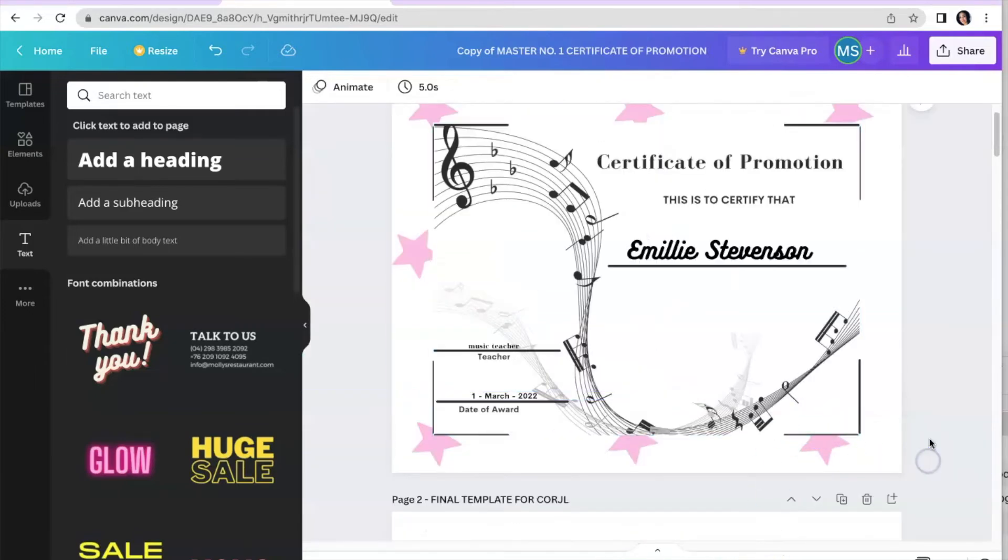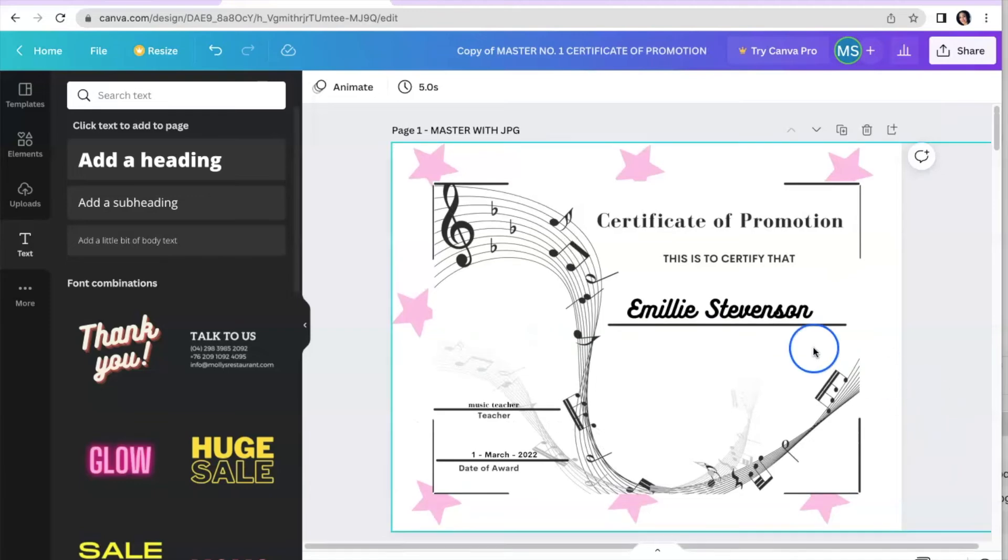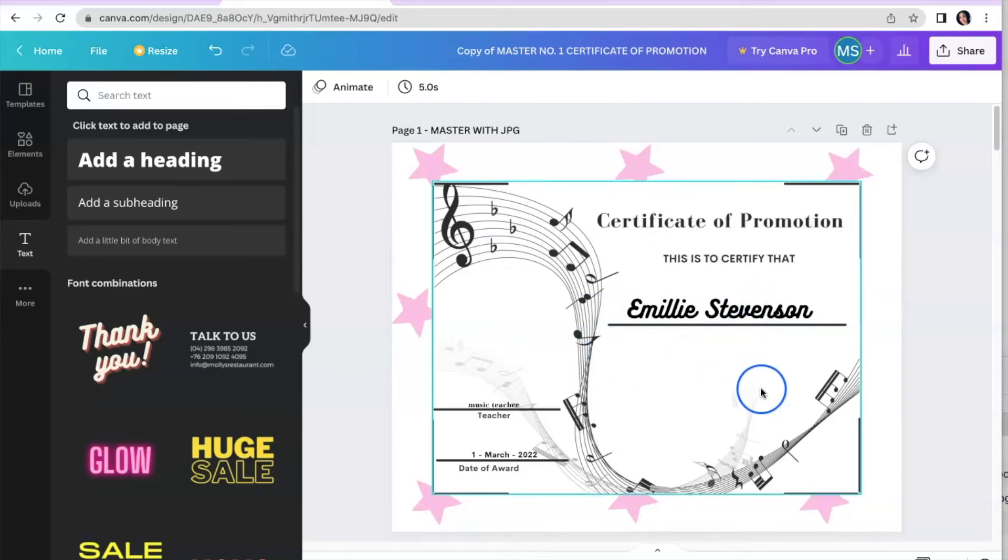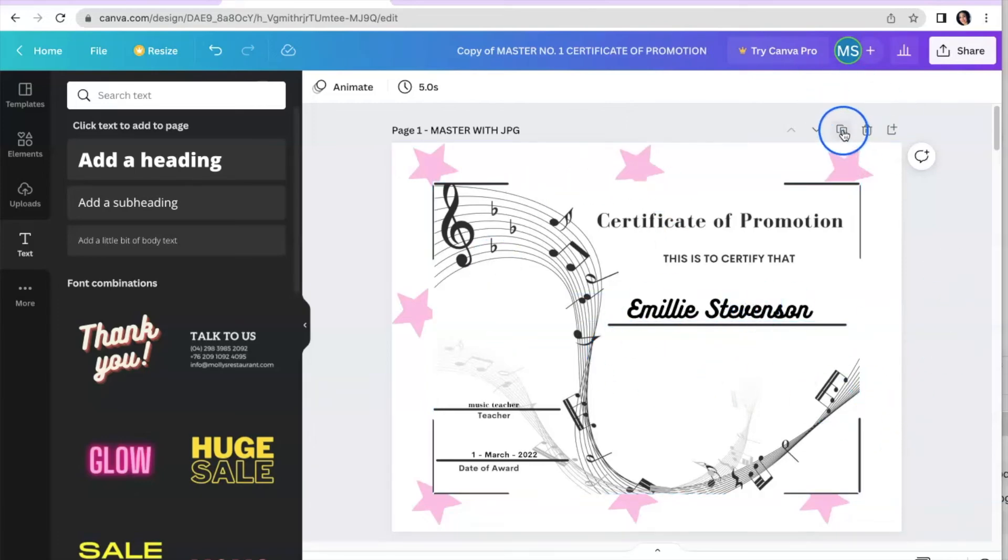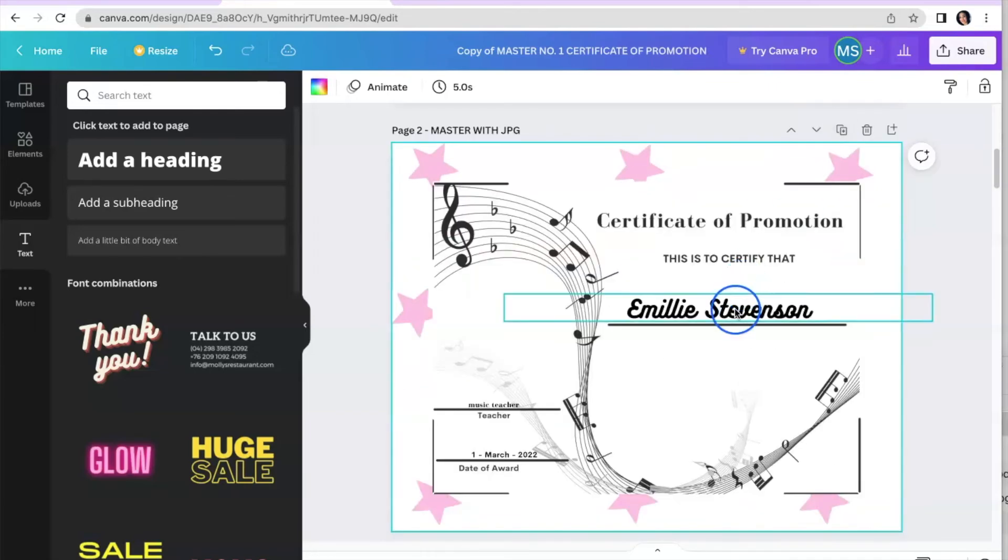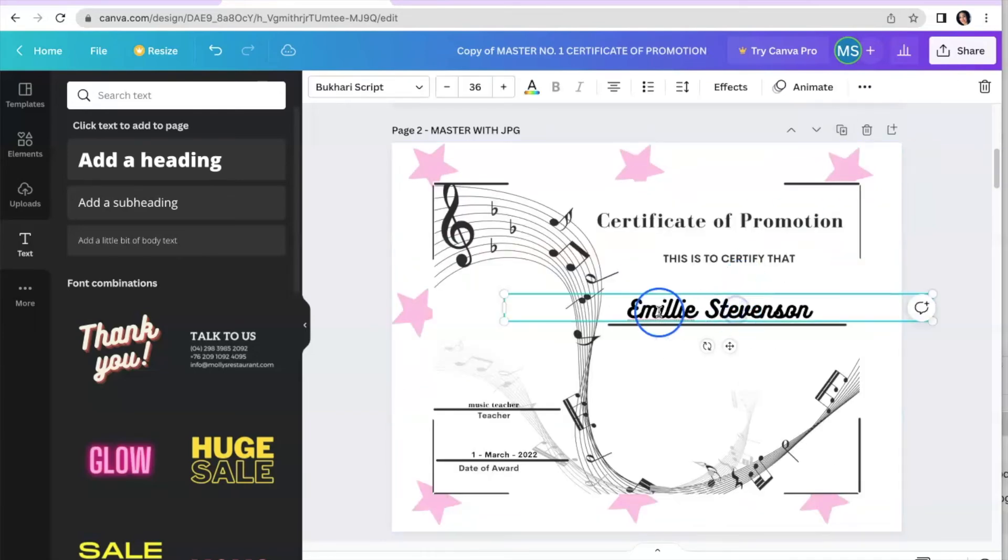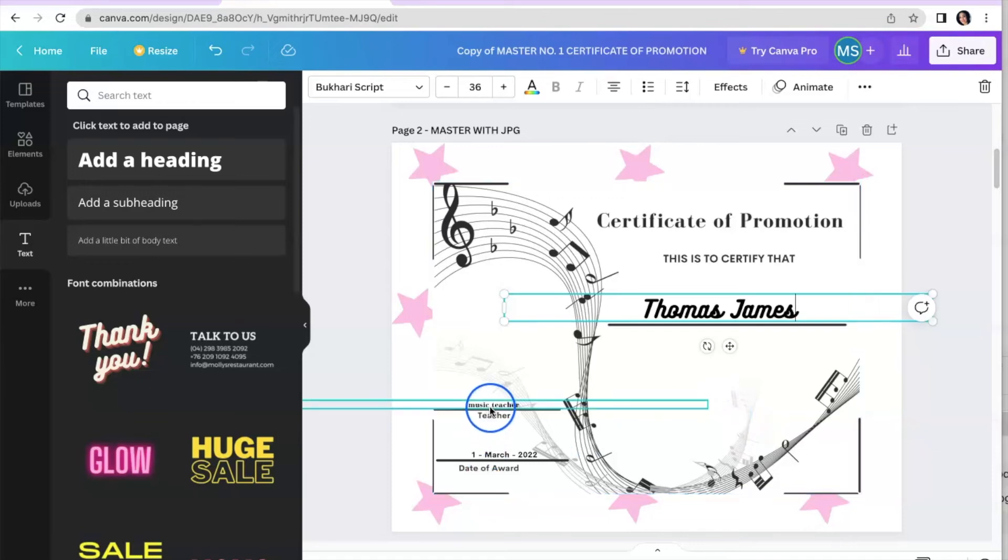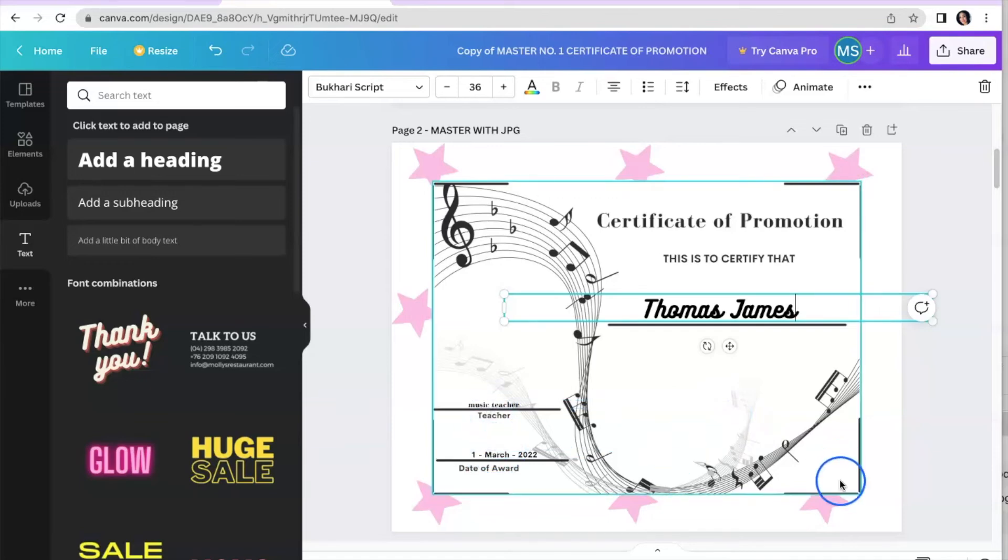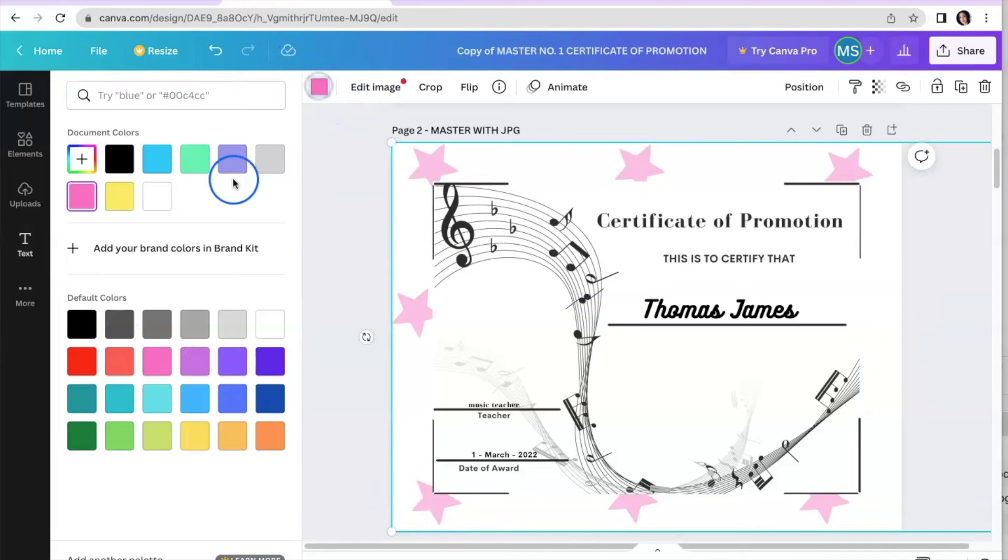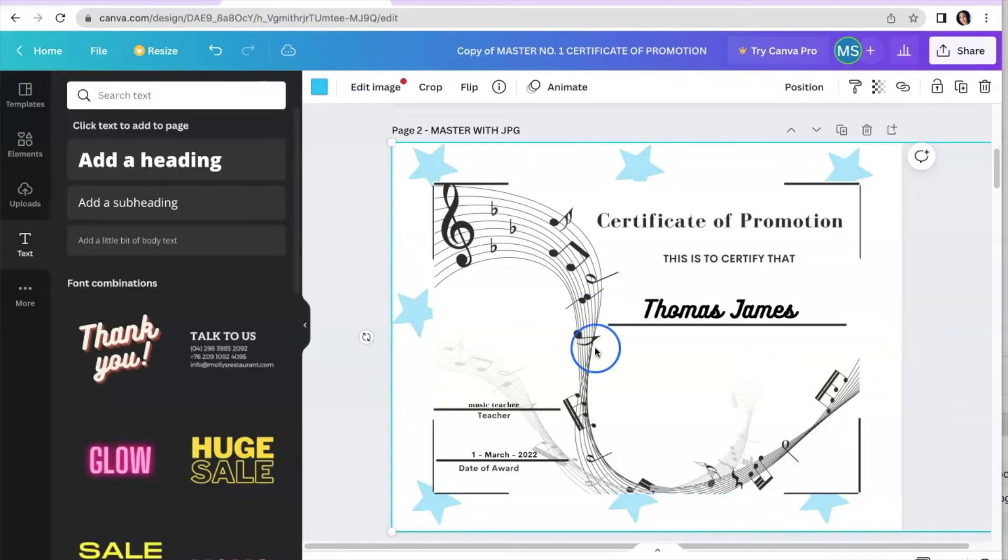Now, here's the great thing. Let's say you have different students, and they're in different classes and you want to just make a simple copy of this, but you want to change the name. All you have to do is click the little duplicate page here and it will make a copy of the page. And then all you have to do is go in and change the name. So you can see here, I've changed the name and leave the music teacher and the date of award the same. You can go in and change the color if you like. All turns to blue. So many different options.